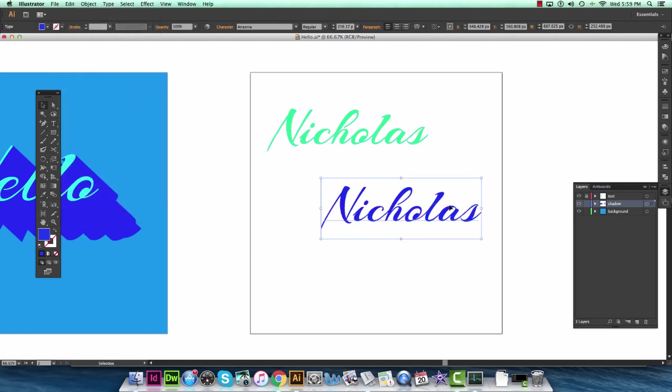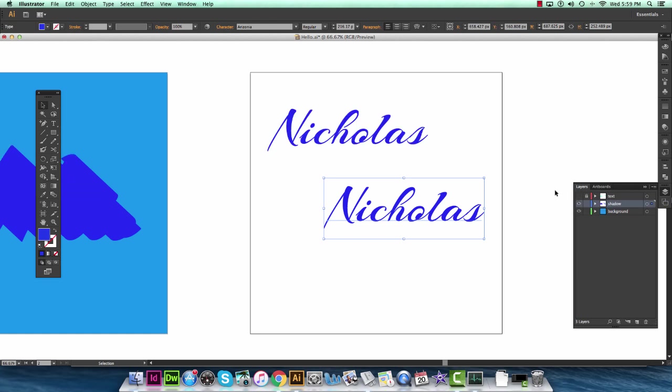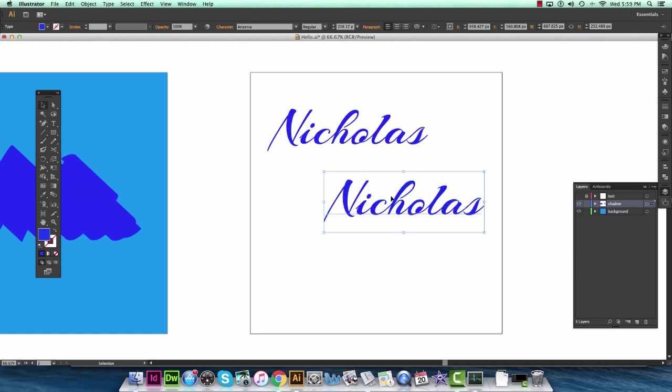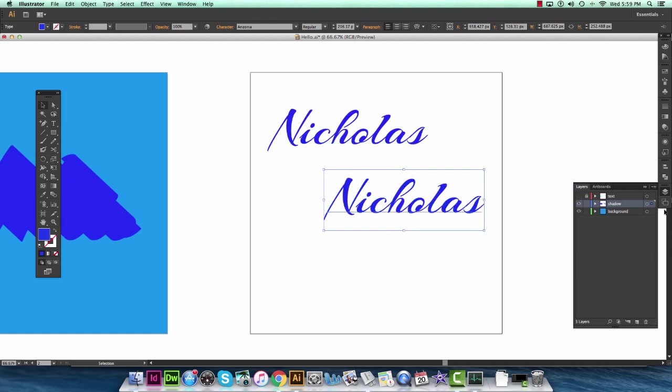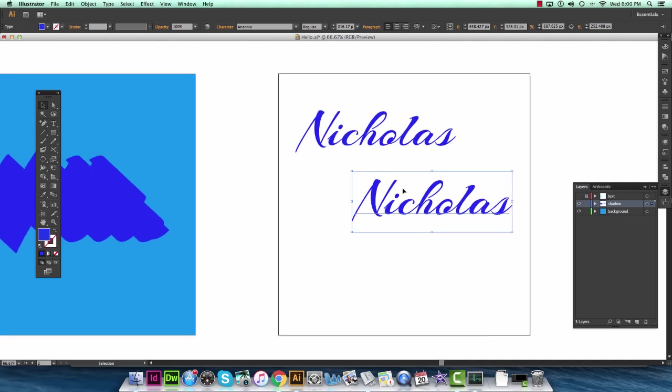So now we'll hide the text layer for now. And we'll just be dealing with this shadow layer. And I'm going to just run through how to create a shadow using these two lines of text.